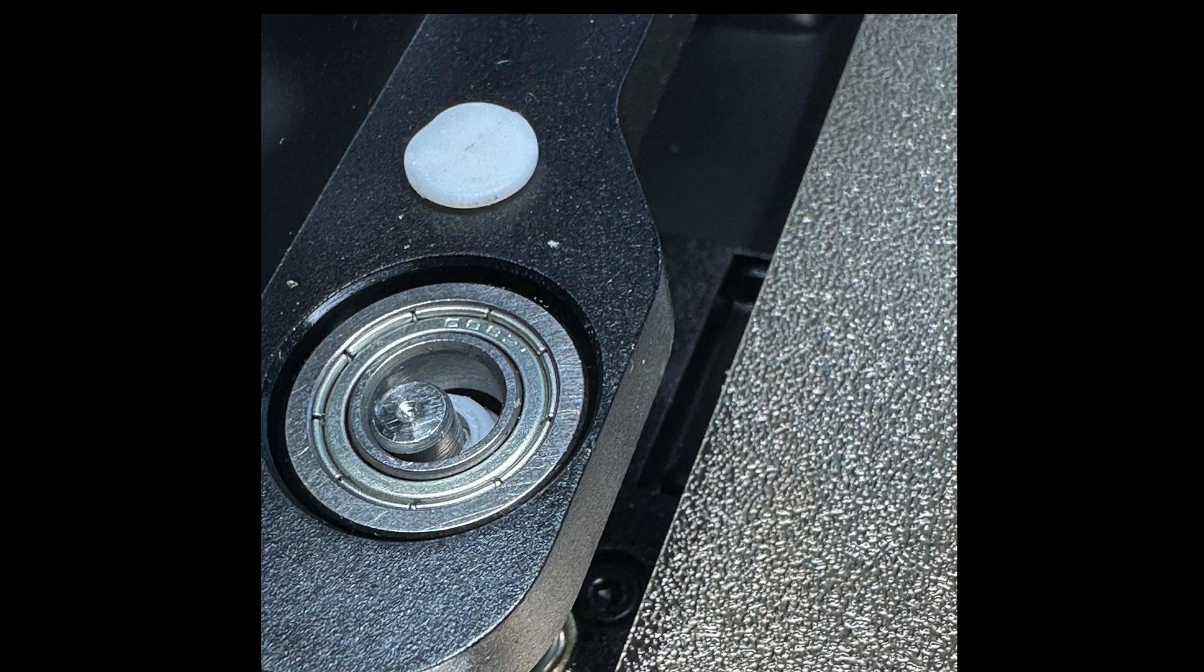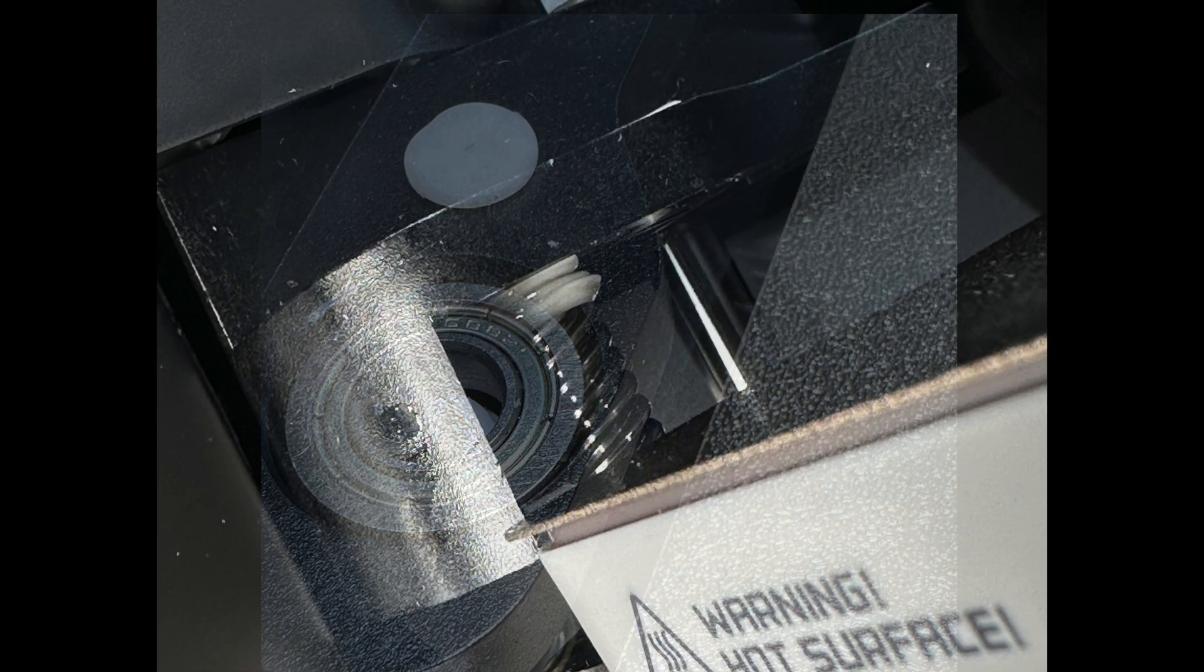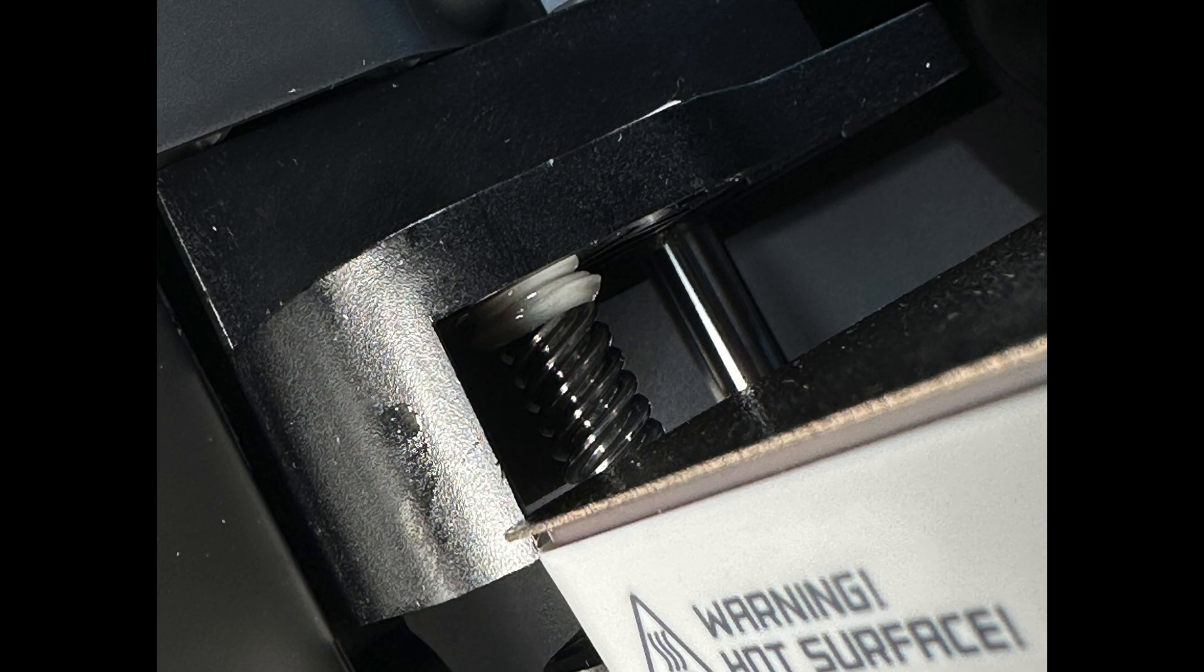Originally there was a silicone bushing installed here, but the radial forces were so great that it split the bushing in half and the sleeve portion of the bushing got squished out the bottom.